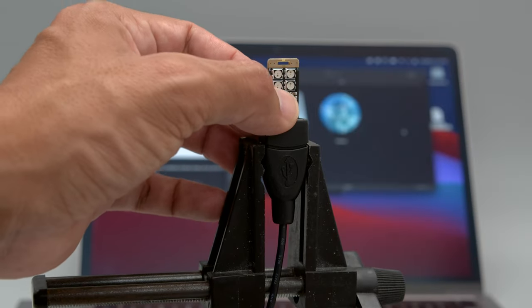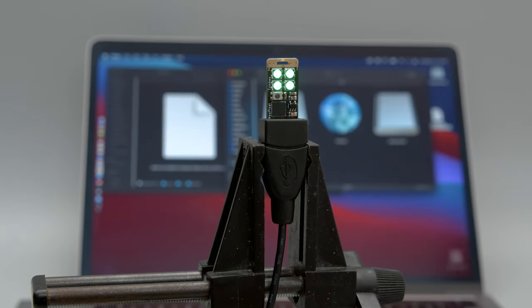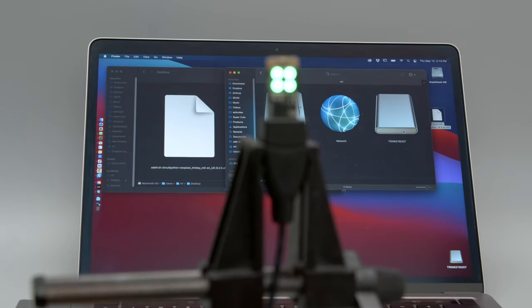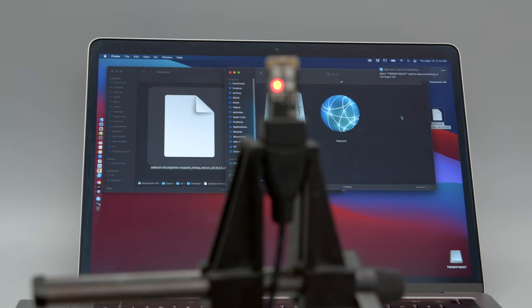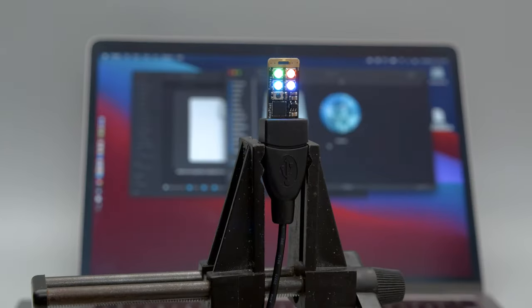Double press the reset button on the board to get into the bootloader mode. You'll know it's ready to install when the NeoPixels turn green. Then just drag and drop the UF2 file onto the USB drive.